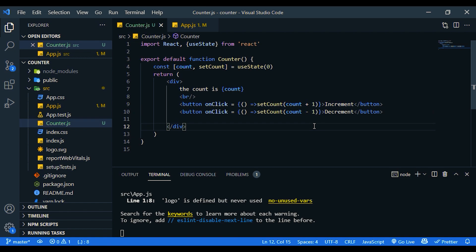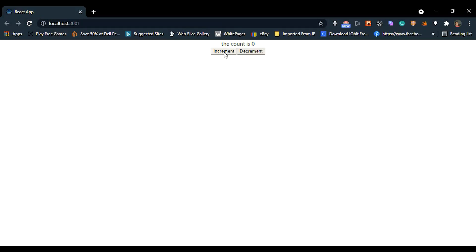Now let's check it. Increment. Decrement. It's a very simple tutorial.